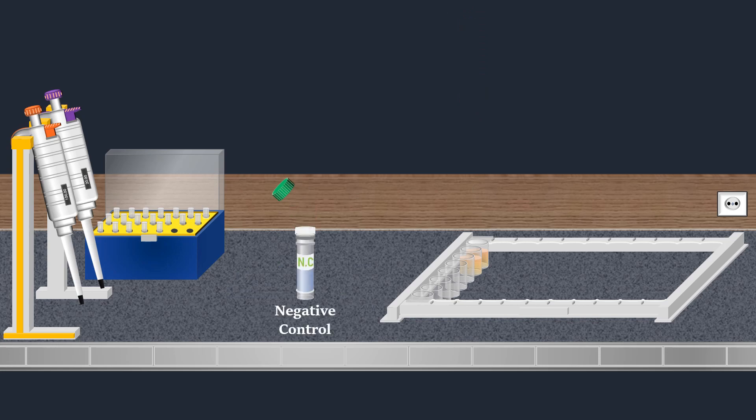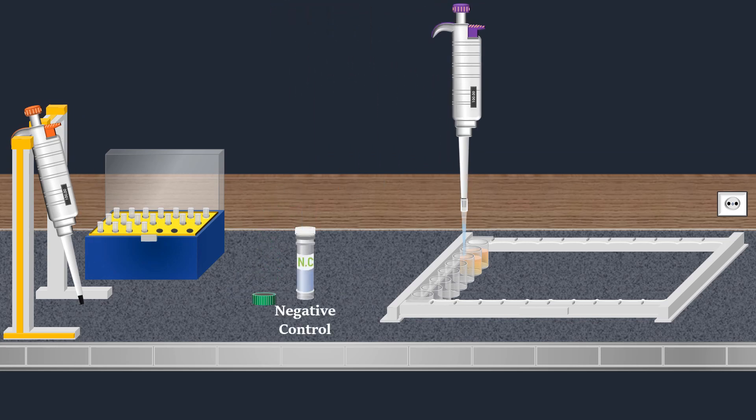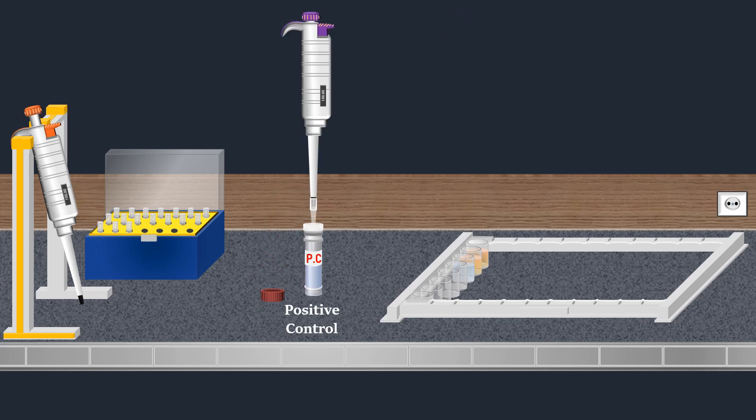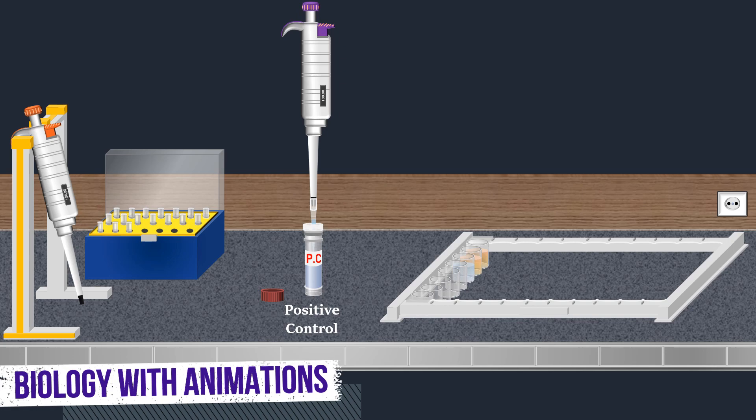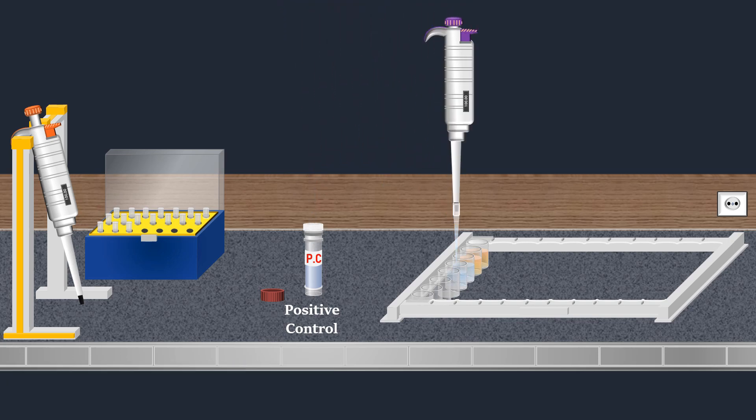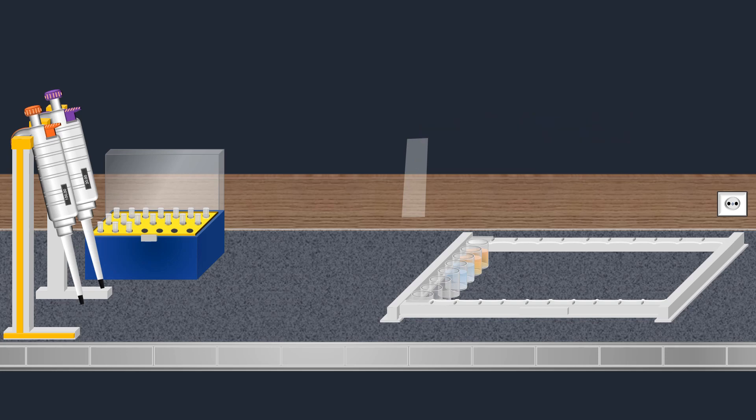Once the samples are in place, it's crucial to incorporate both negative and positive controls. These controls aid in the accurate evaluation of the test. Next, the well strip is covered with adhesive plastic to create a controlled environment for an incubation process.